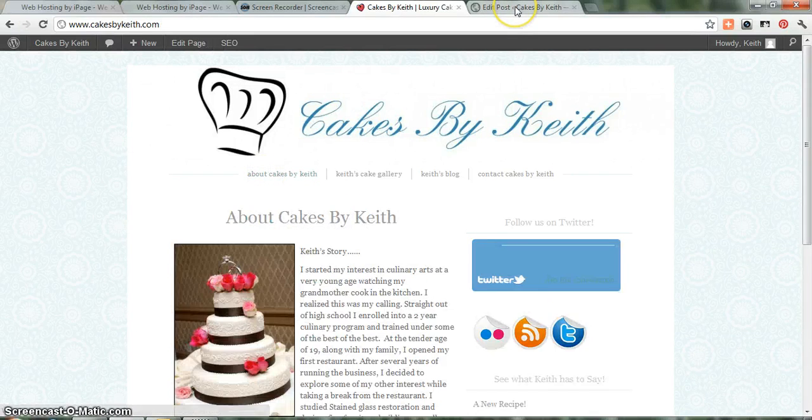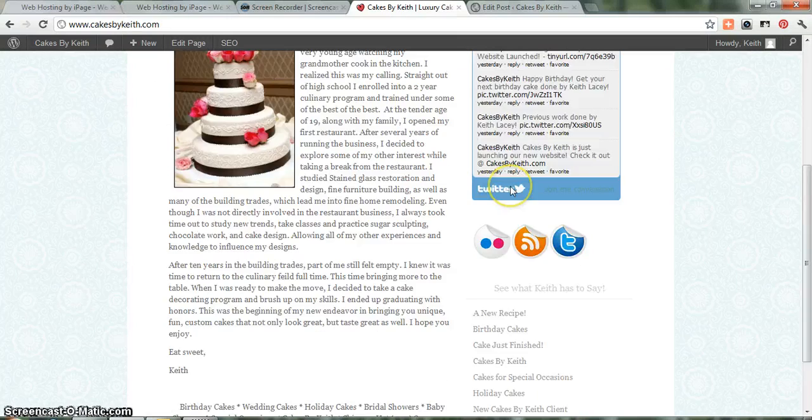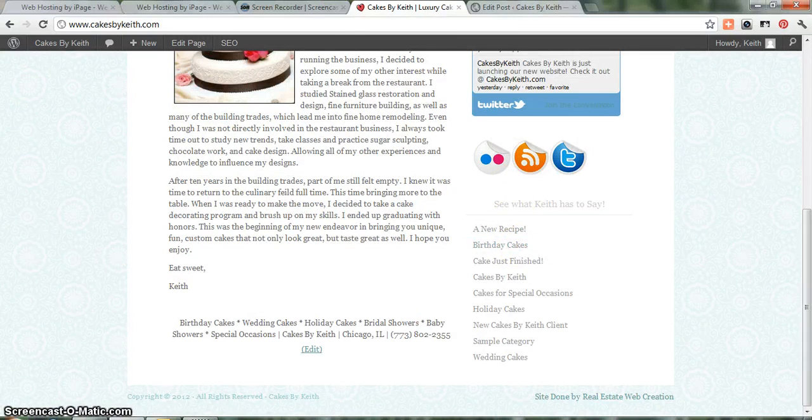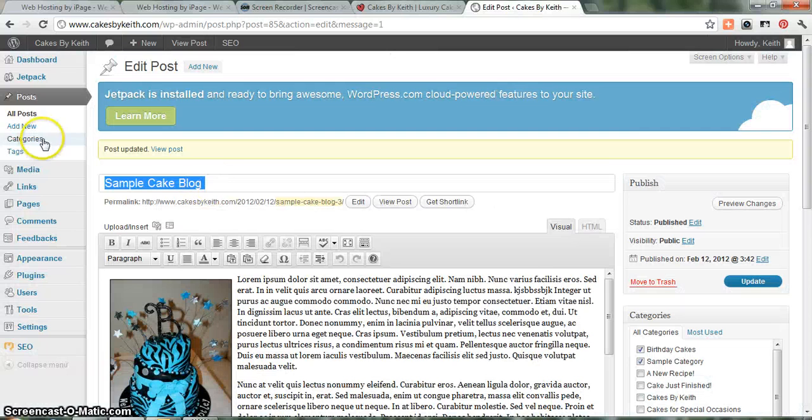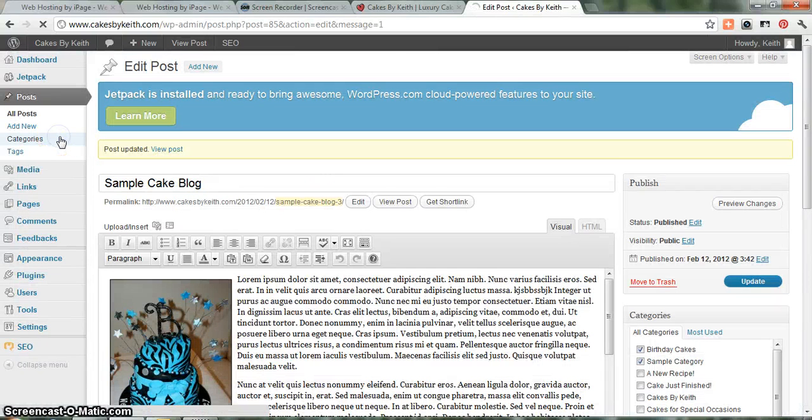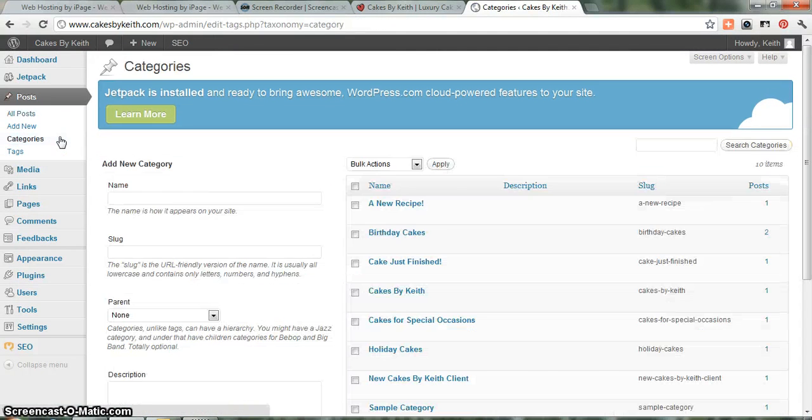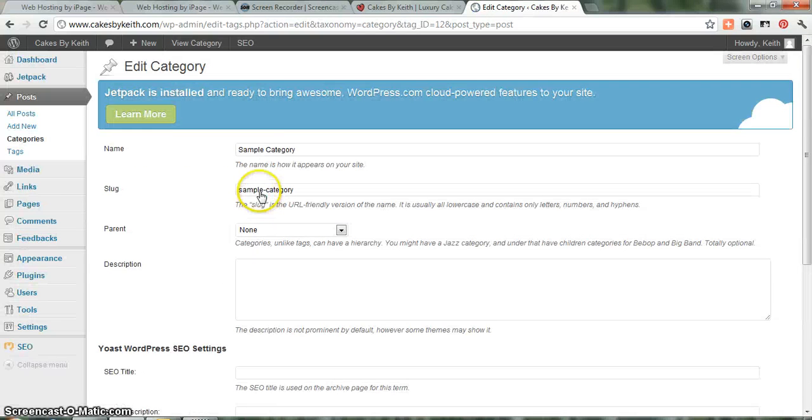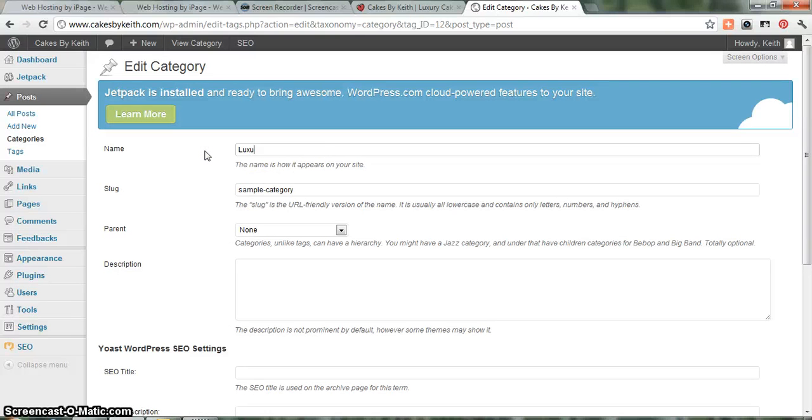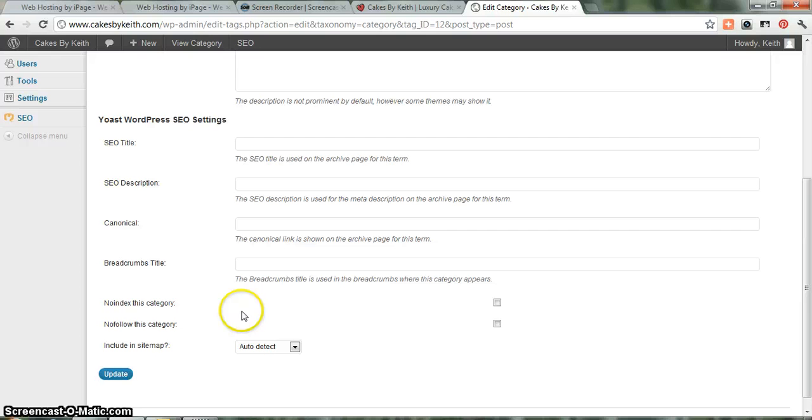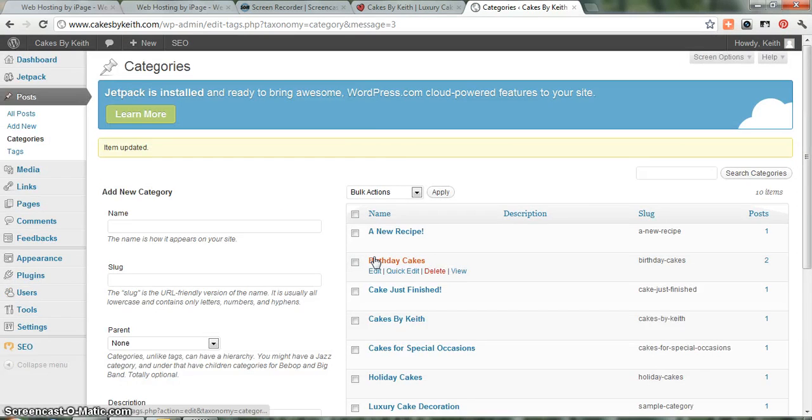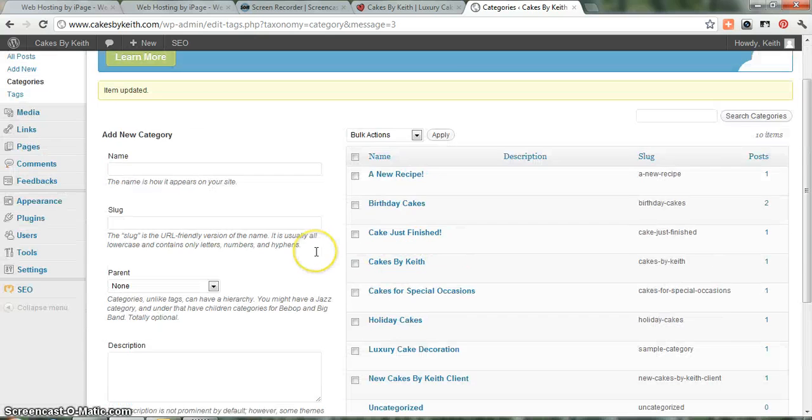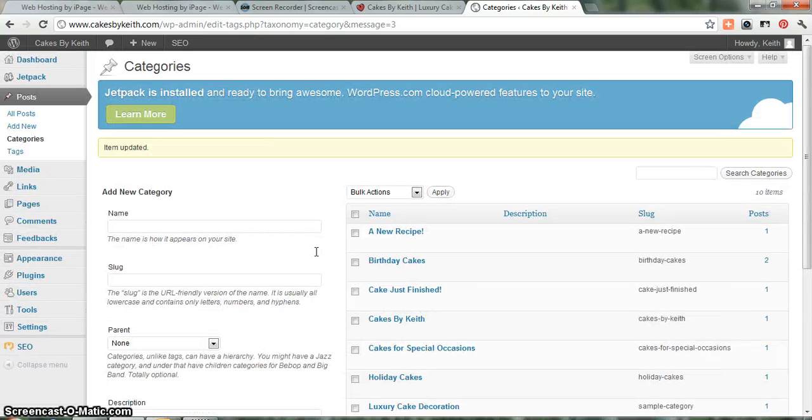So, that's pretty much how to add a new category. Again, I just added these just to get you started. But if you even wanted to edit some of the categories that I've already laid out for you, all you'd have to do is go to Sample Category. Let's just say you don't want Sample Category. Let's just say you want it to be Luxury Cake Decoration Update. Now, that category has changed. So, that's categories in a nutshell.